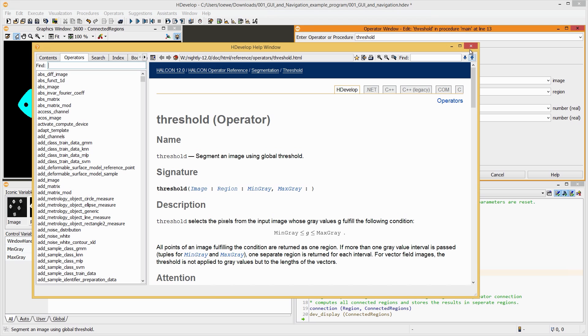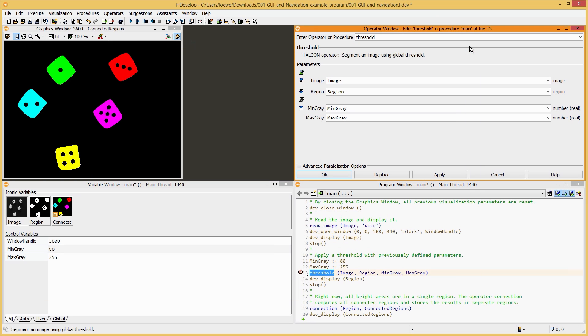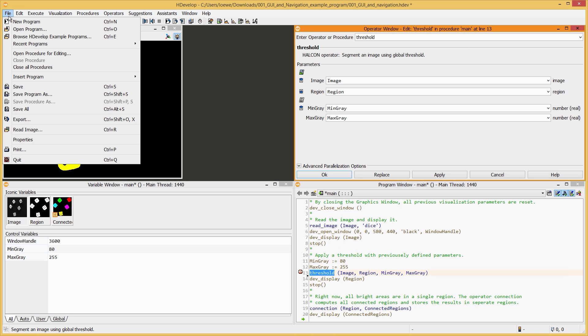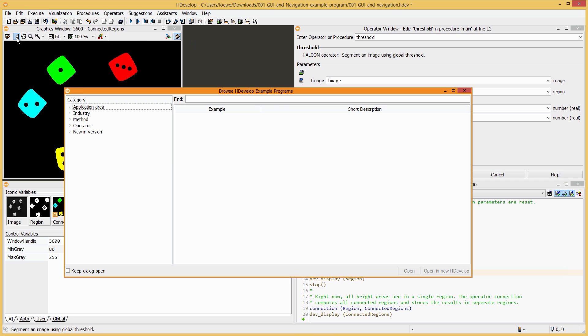Now, you can take a closer look at the operators used in this program to understand exactly how it works. Additionally, you are now able to navigate through the various programs that are accessible via the example browser.